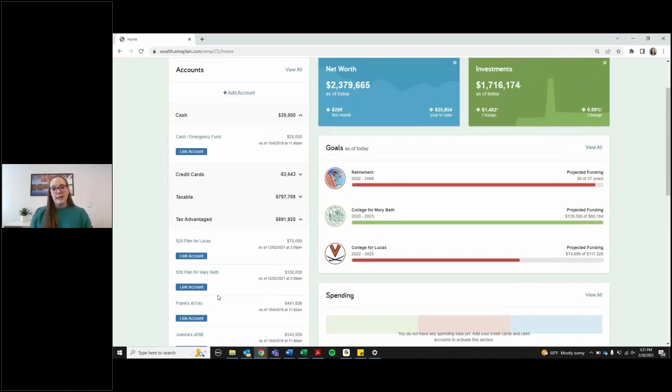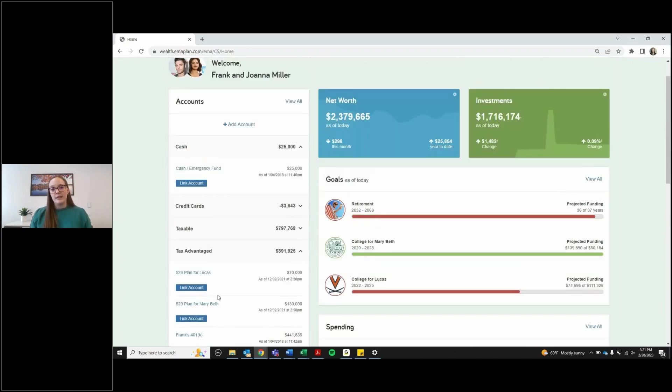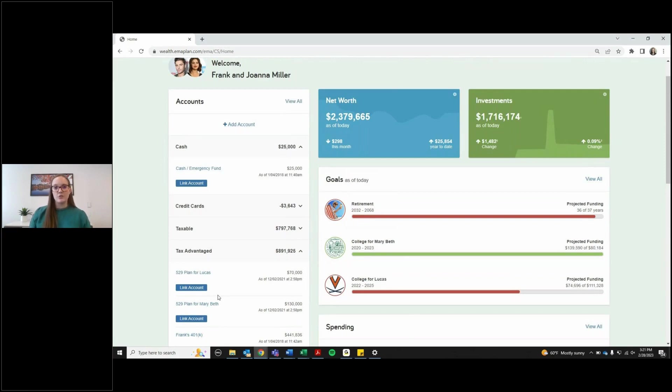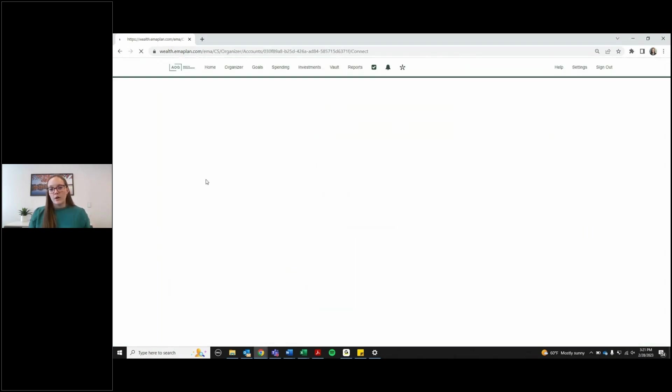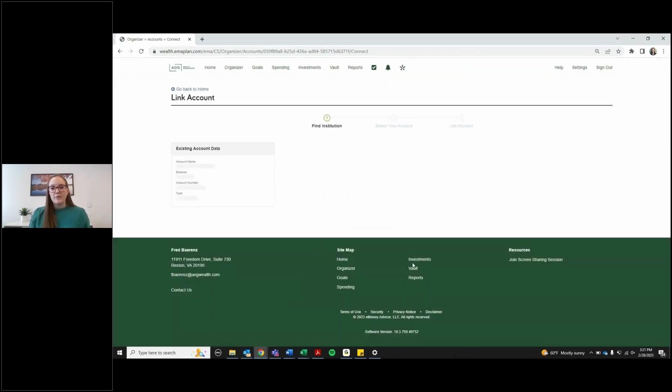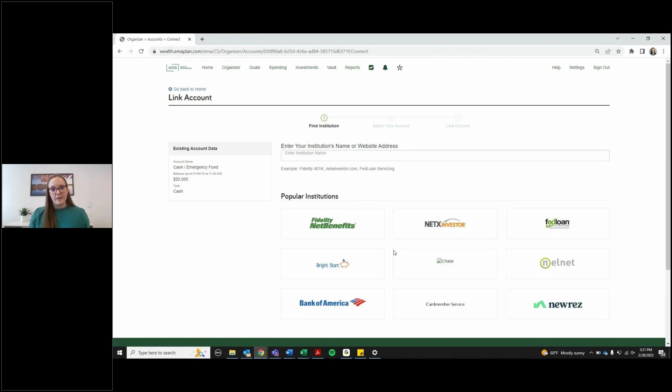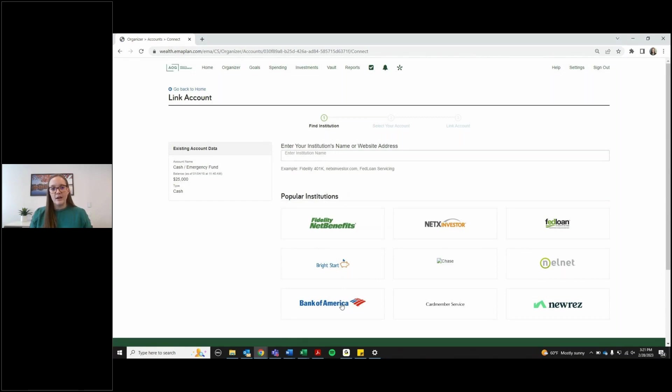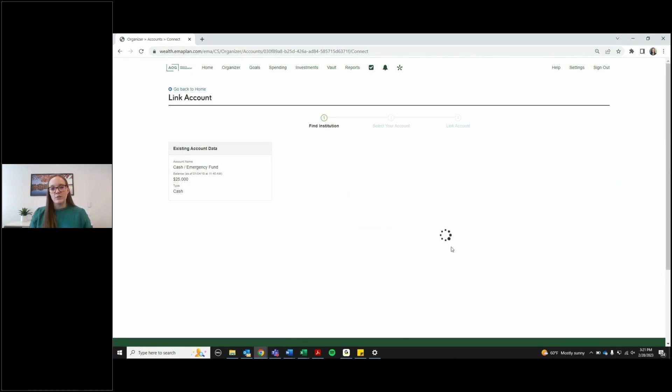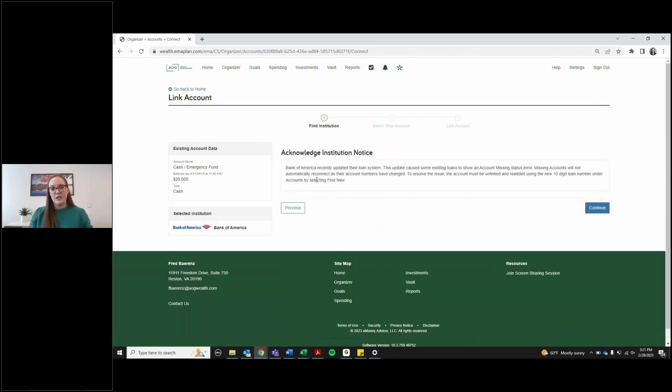You can go in and link things that AOG doesn't manage that you have a login for on that institution's website. Let's say you have your checking account at Wells Fargo, Bank of America, something like that. You can hit link account, click on the institution that the account is at and use your login information for that institution to link that account.